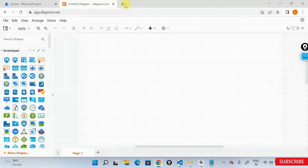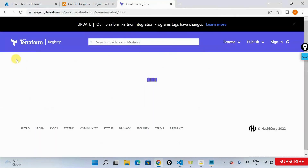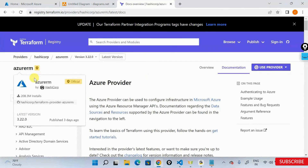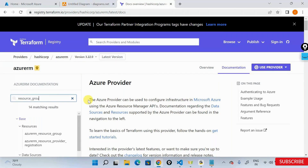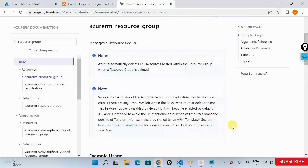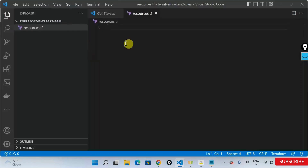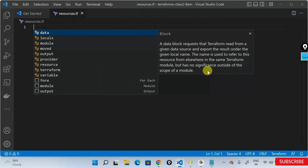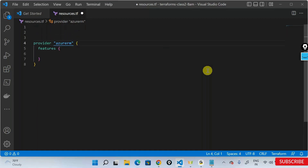It doesn't have to be main.tf — you can use any file name like resources.tf. I'll start with a provider block. How do I get the provider block? Just go to 'Terraform Azure provider.' I'll say control+space, select azurerm (Azure Resource Manager), and inside the block I'll add a features block as an empty block. So now this becomes the provider block.